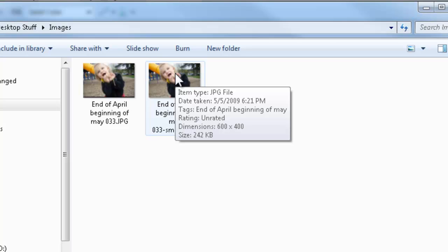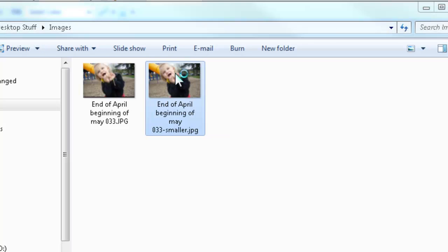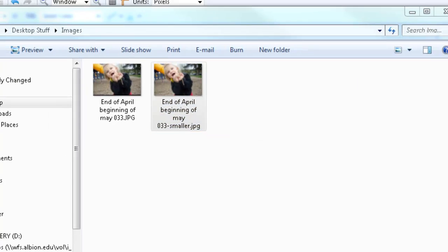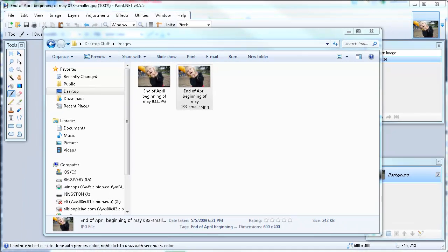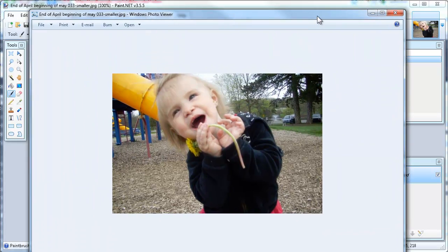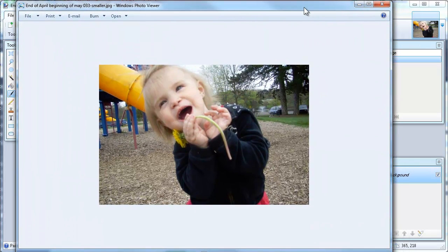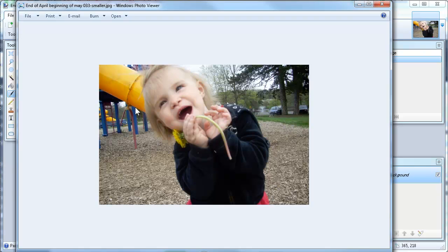If I double click this to open it up in the Windows Picture and Fax Viewer, we can take a look at the picture. There we go. At its full size and resolution, and see that this is perfectly acceptable for most website applications,